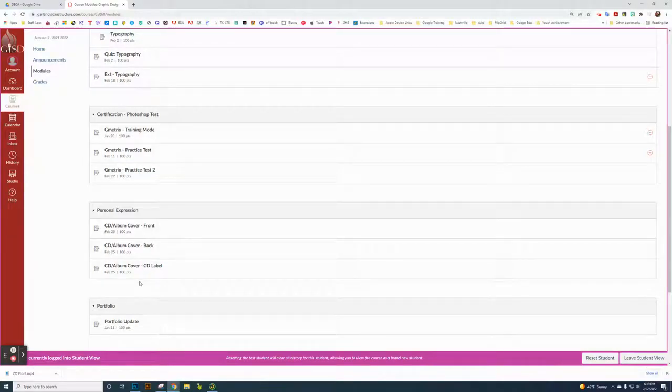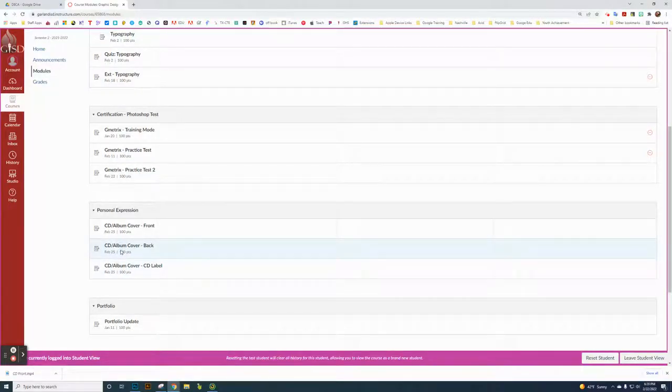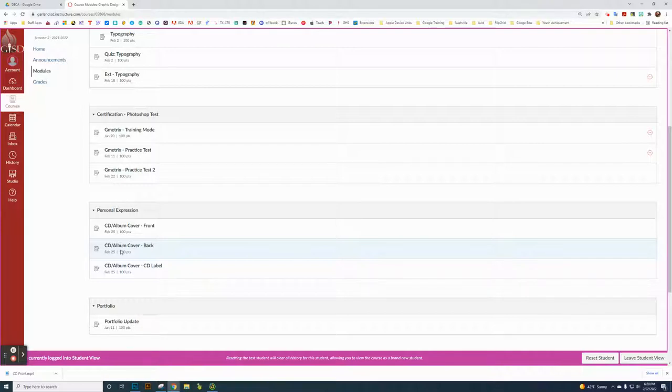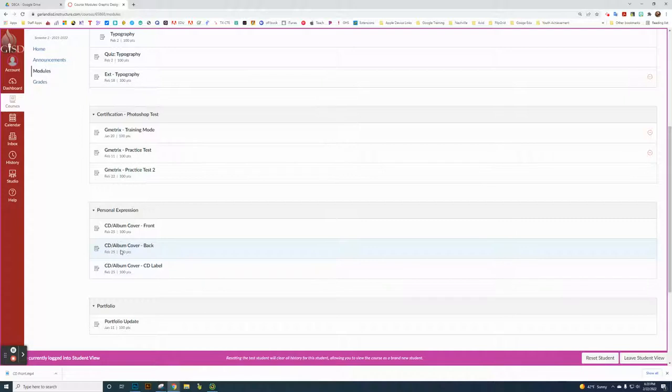This is another short Lotus Tour that goes over the CD album cover at the back. This is the personal expression project, which is a series of three in the album cover that has to have the front, the back, and the label all working together.